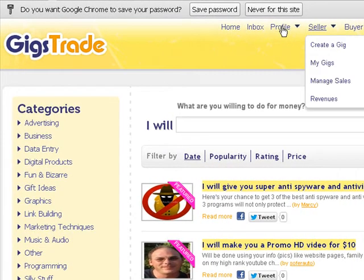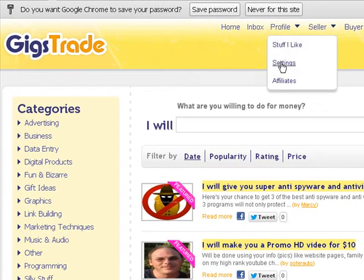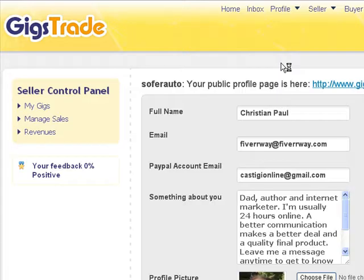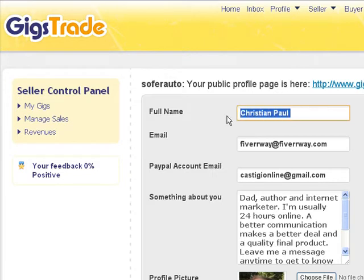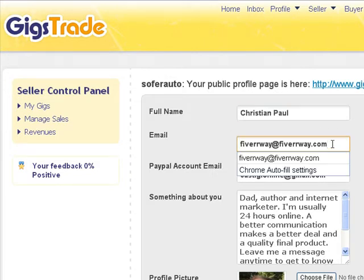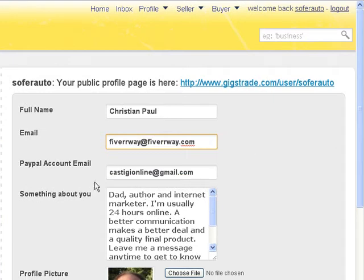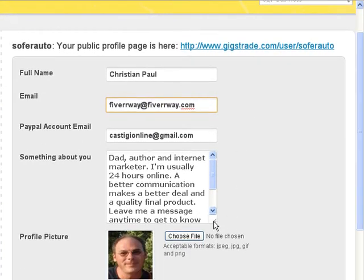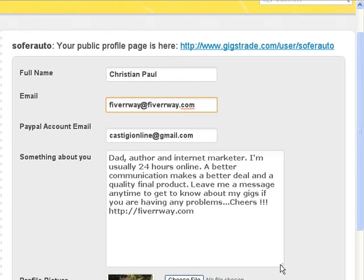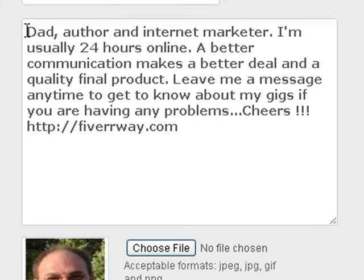I'll click on Settings, and here you can see my name, my email, my communication email, a PayPal account. I advise you to say a few words about yourself, because you have a special occasion right now to say something and to win trust from your clients and customers.